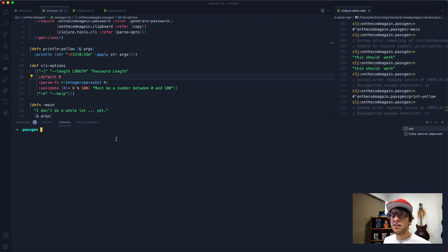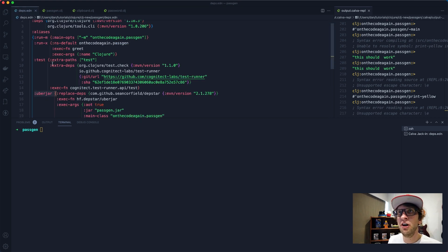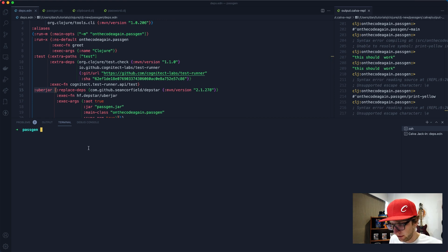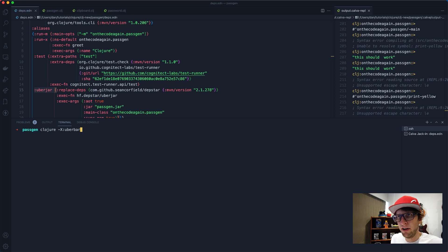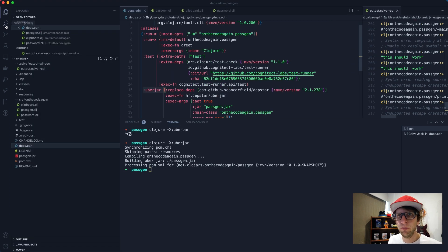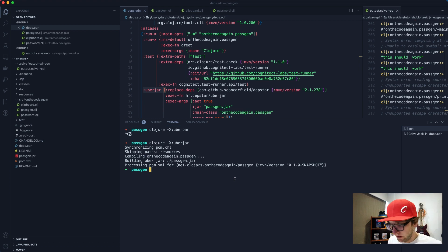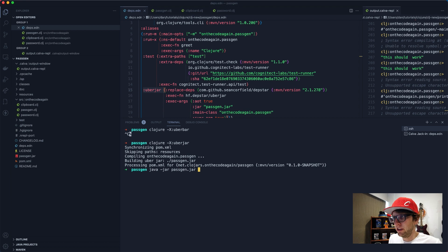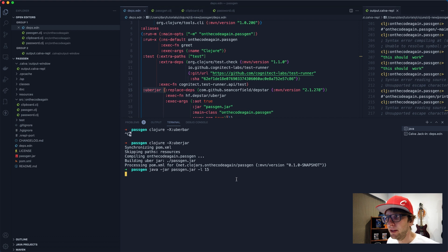We're nearly done. I want to print the output in yellow instead of the default color, so I'll create a function called print-yellow that takes text and prints the line prefixed with the yellow ANSI color code. I've already made this function so I'll just paste it in. Now if we run this it prints output in yellow, which makes it nicer. Now we need to package the project as an uberjar using the uberjar alias - run clojure -X with the uberjar profile.